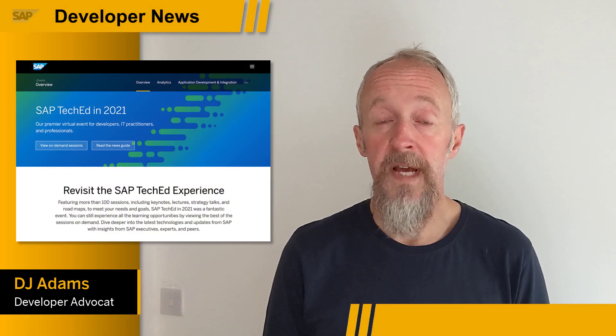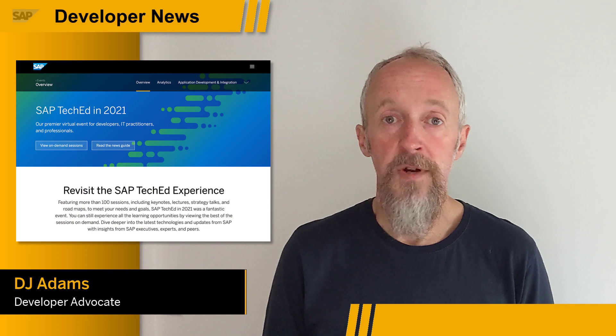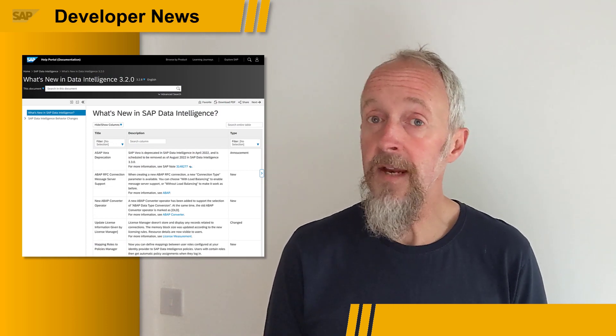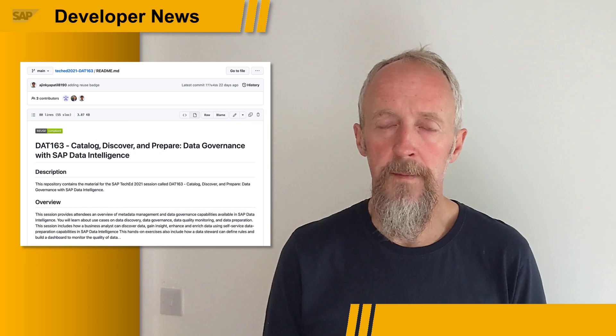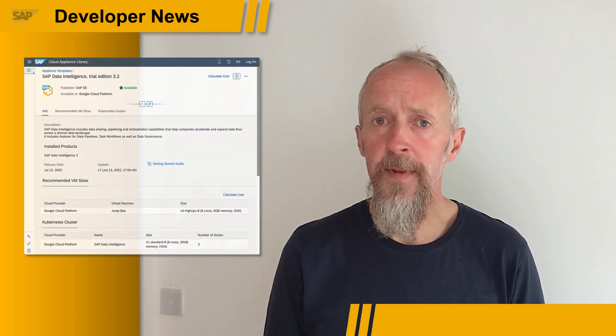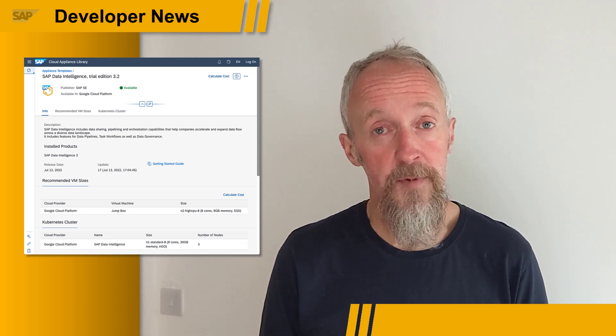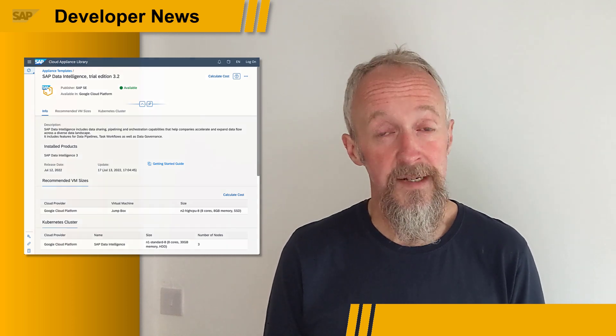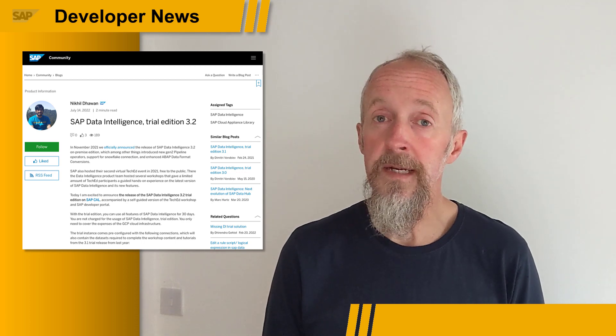If you attended the virtual SAP TechEd last year, you may have seen or even joined a workshop where you could try out SAP Data Intelligence 3.2, which was available specifically for that workshop. If you missed out on that opportunity or want to dig in more, there's now a trial edition for you to use yourself. You can grab it from the SAP Cloud Appliance Library, and it comes complete with various connectors and data sets ready for you to work through that workshop, along with tutorials. You can find all the information about the trial edition of SAP Data Intelligence 3.2 in Nikhil's blog post.